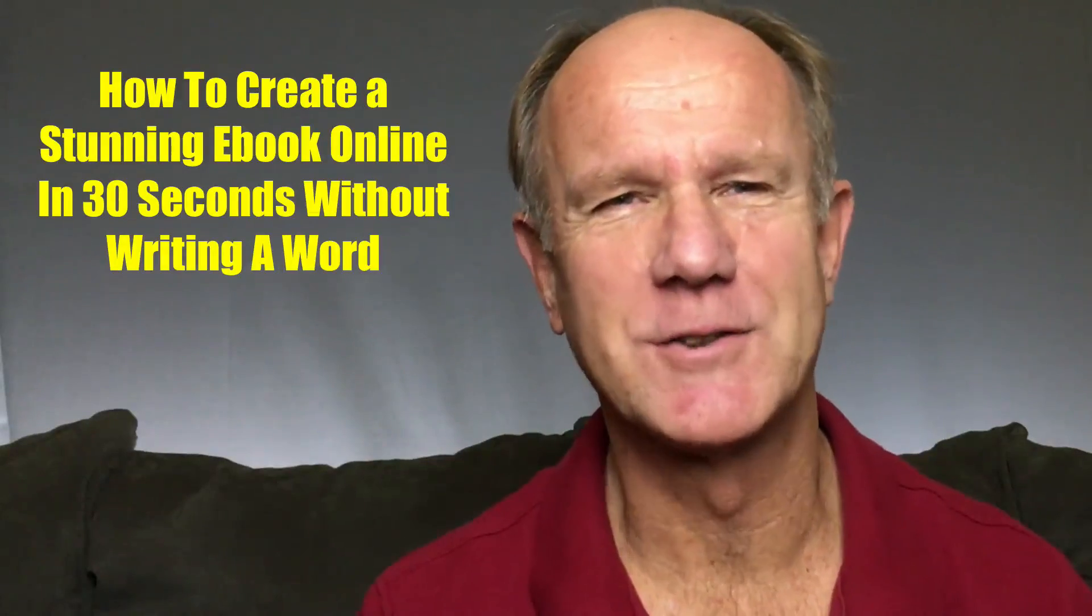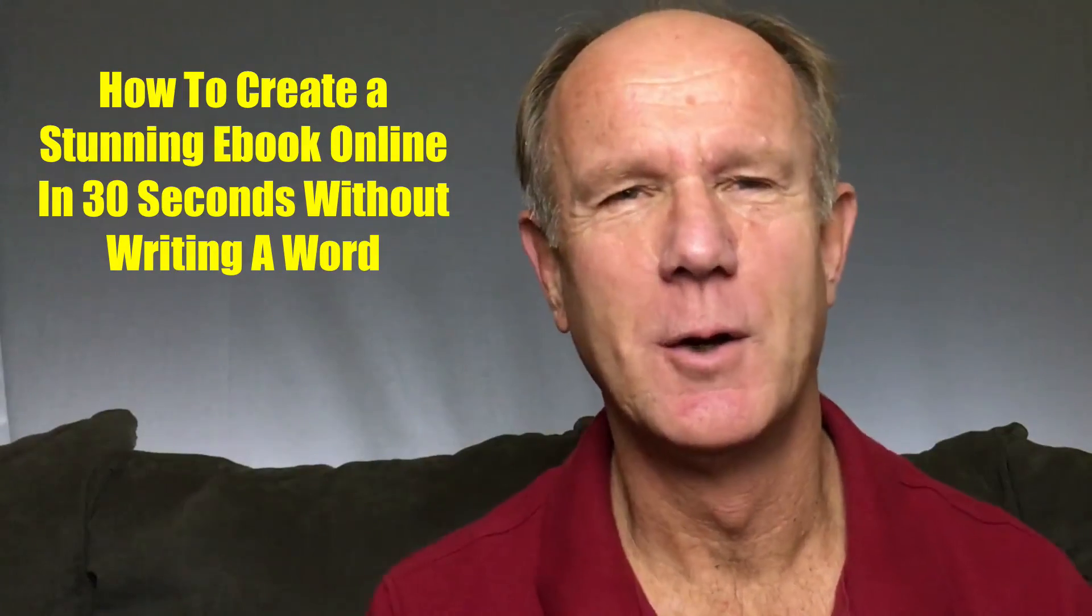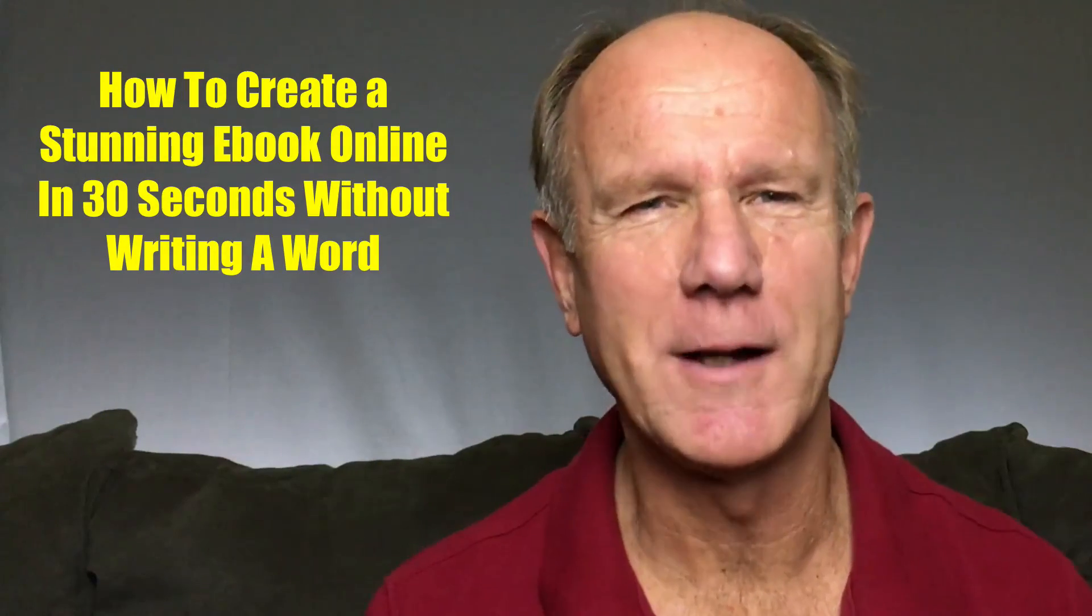Hi, this video is about how to create a stunning e-book in 30 seconds without even writing a word. Are you interested in attracting a larger audience? Do you want to create a beautiful e-book, report or lead magnet from your existing content?